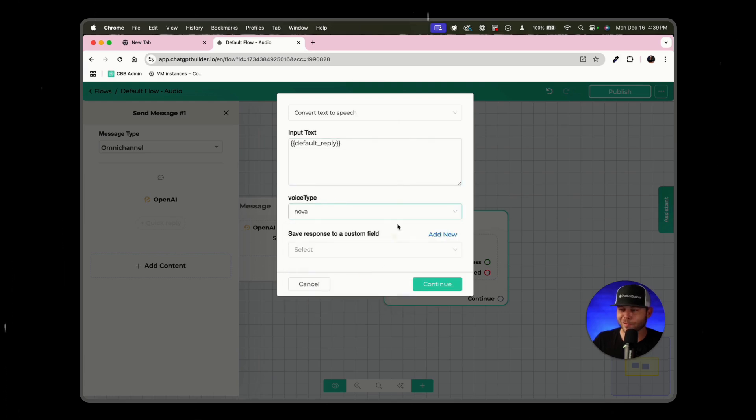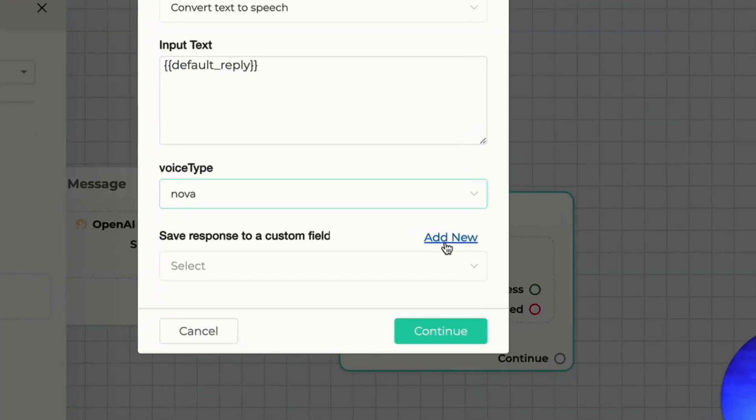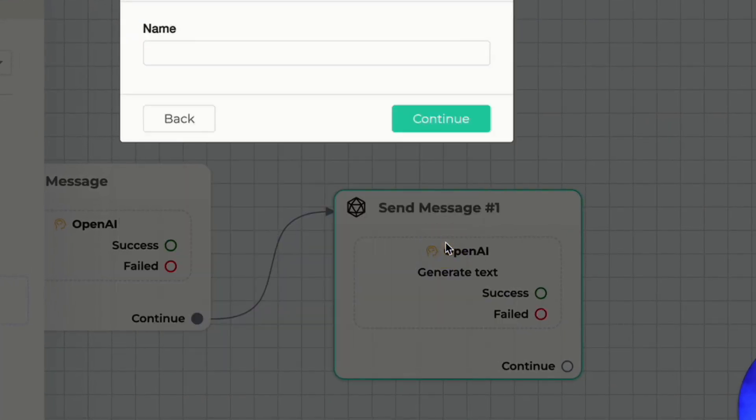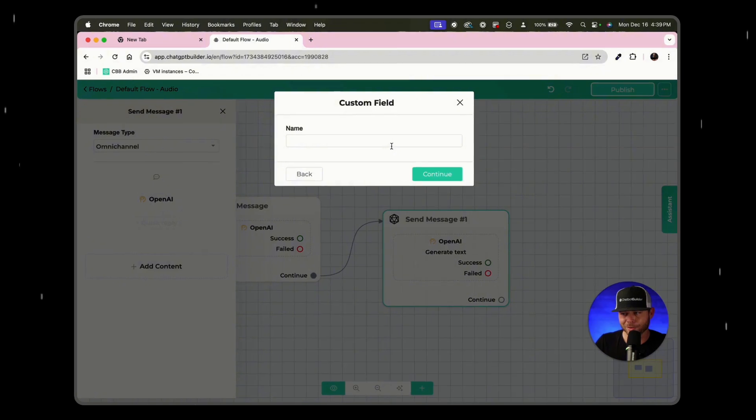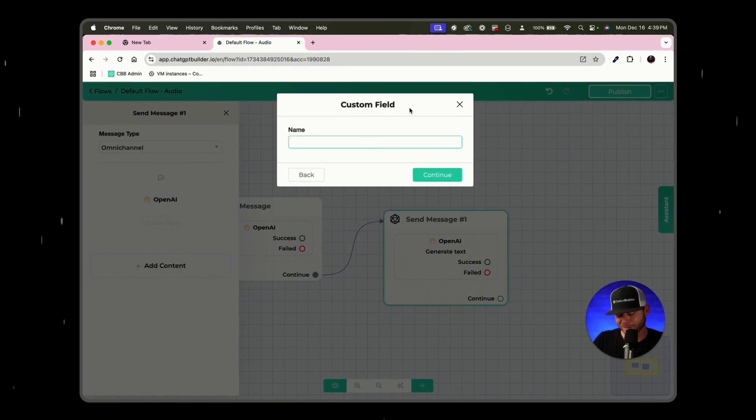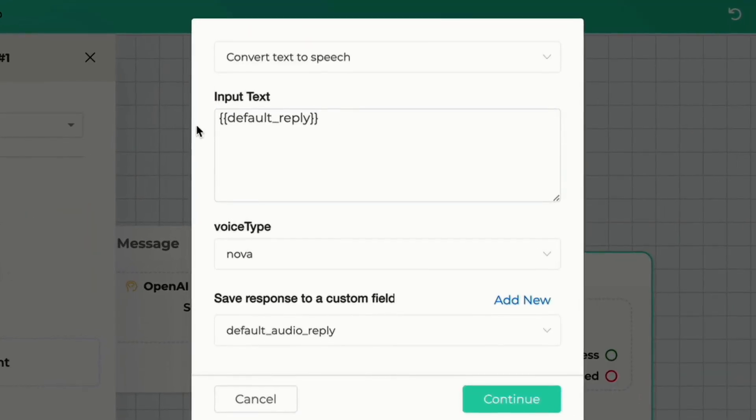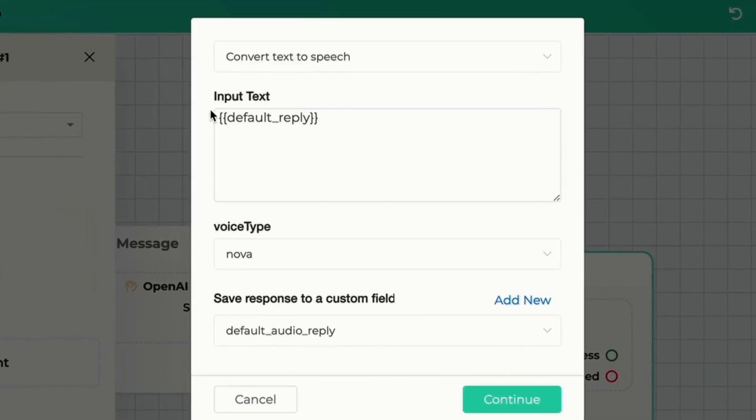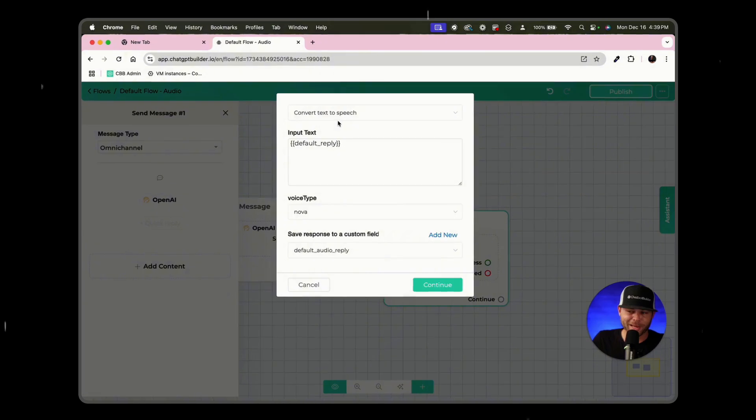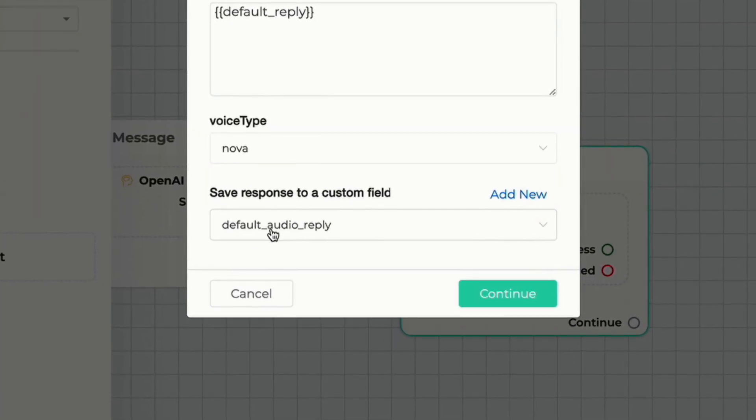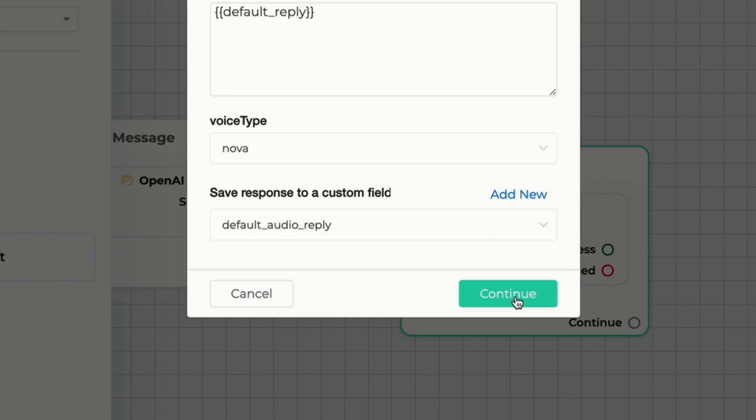We're going to instead send this text to OpenAI and then we just need to choose our voice. I think Nova is a great voice and we'll need to create a new custom field. So click add new and we'll say default audio reply and click continue.